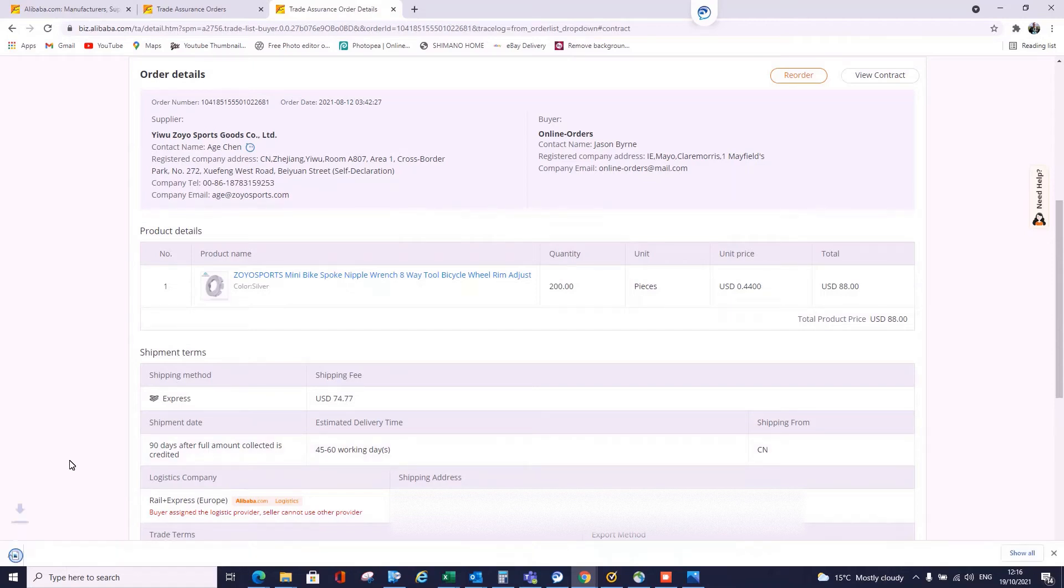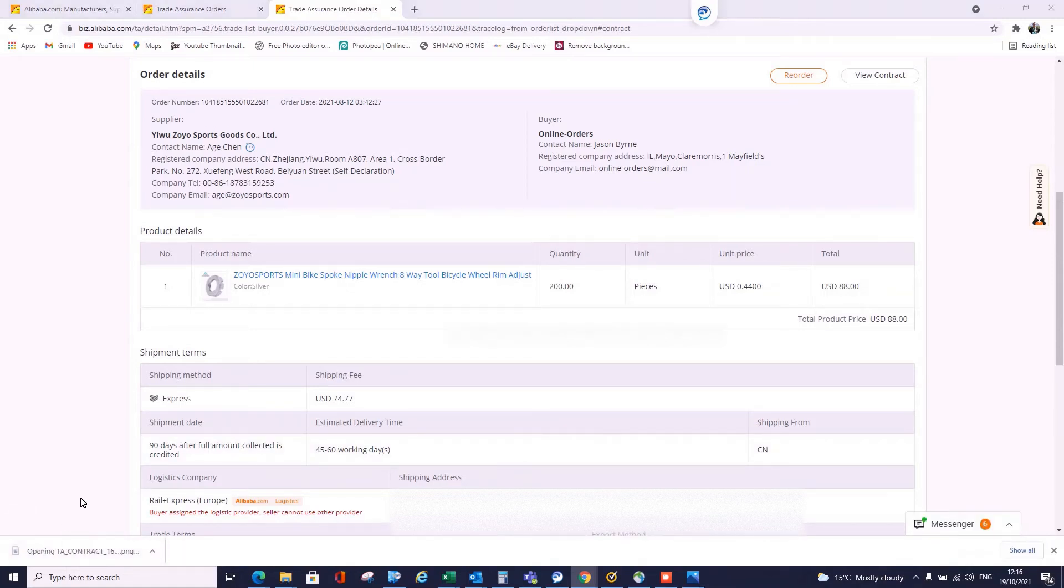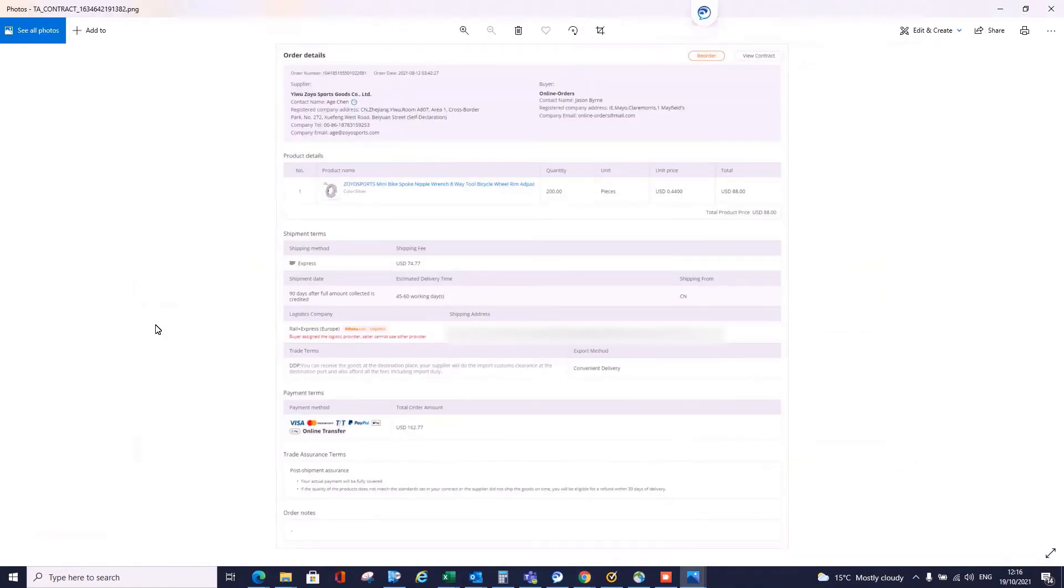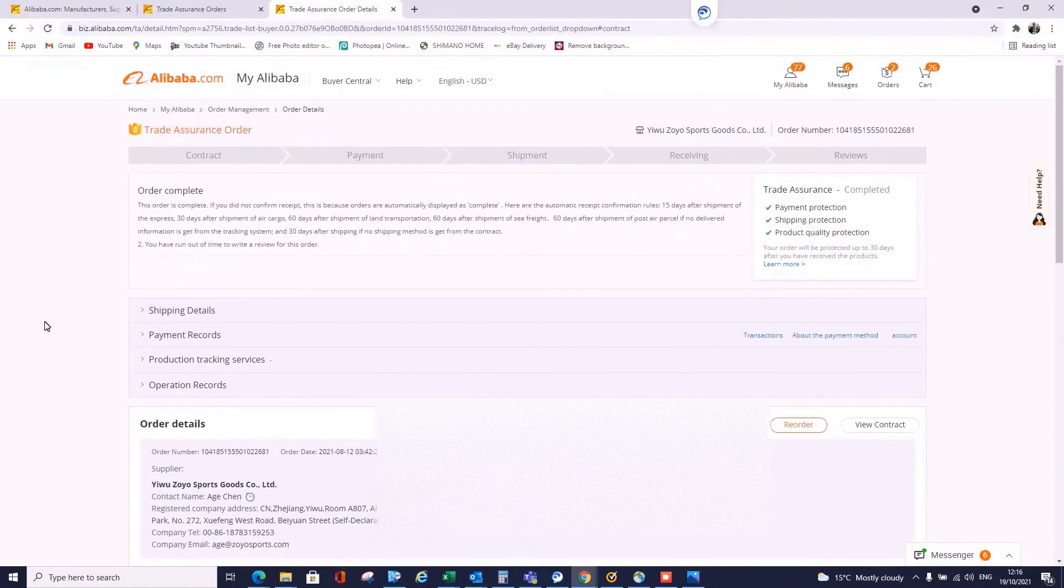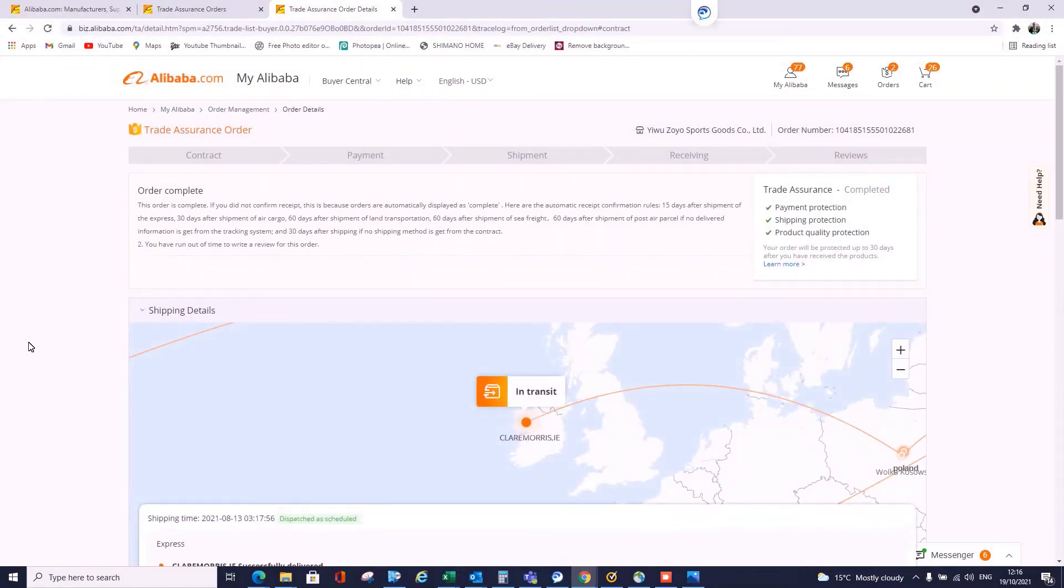If you want to send someone else the details, click on this and then you've got your full order here. You can email that or send on WhatsApp or whatever you want to do. Let's close that, let's go back up to what we're interested in. Let's go to our shipping details.